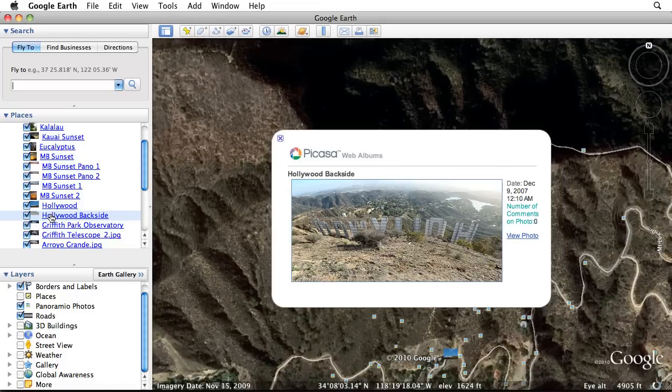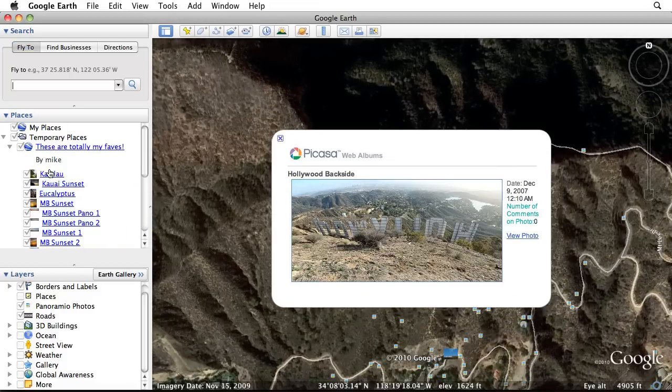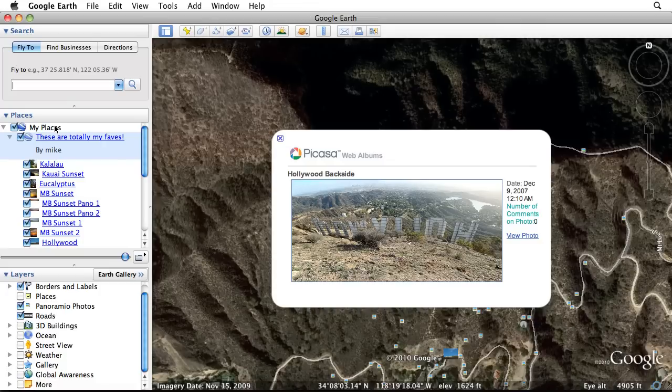To save your Picasa album in Google Earth, simply drag the Picasa folder up into your My Places folder.